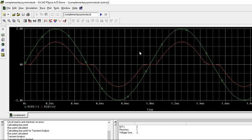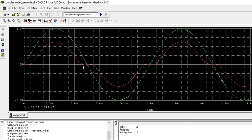See here, this is your input and output is this. Here you are seeing some problem. This is called crossover distortion. Crossover distortion is there in this Class B amplifier. This is a drawback. You will get crossover distortion here at this position. This is the distortion.